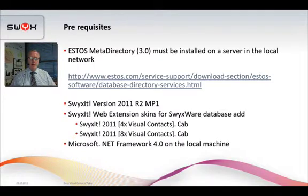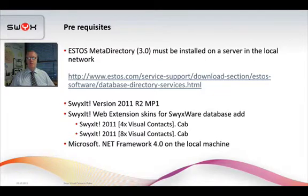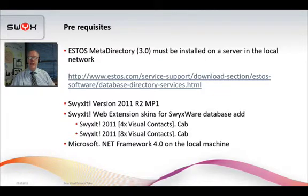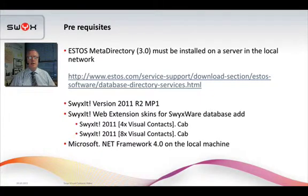Another prerequisite is Microsoft .NET version 4. You also need version 3.5 — so both versions of .NET on the workstations.